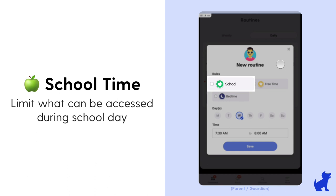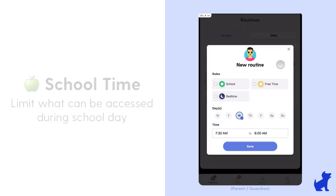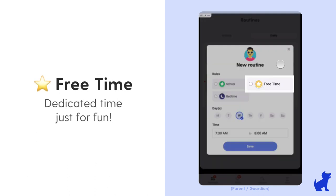Free time would be a dedicated time to use just for fun. Like I only want my child to have access to social media during the free time block I've scheduled, or I'm only going to schedule free time when they definitely finish their homework. You can use these all in creative ways that work best for you.